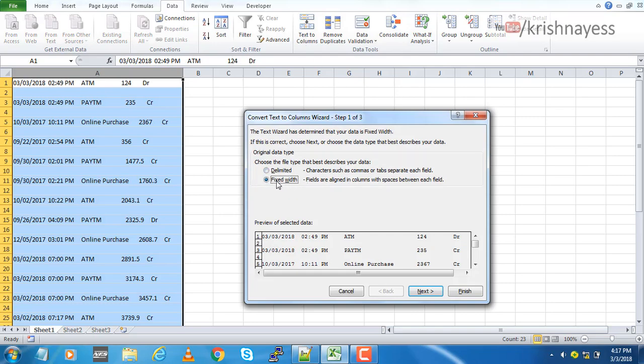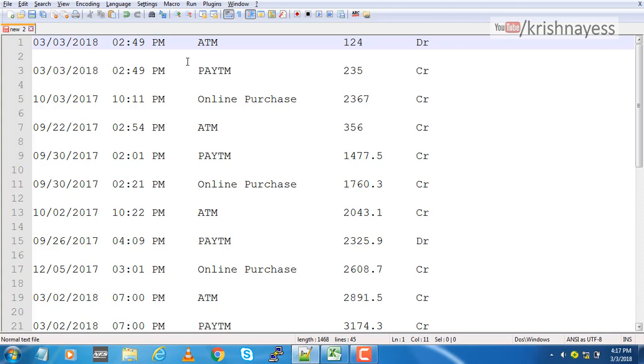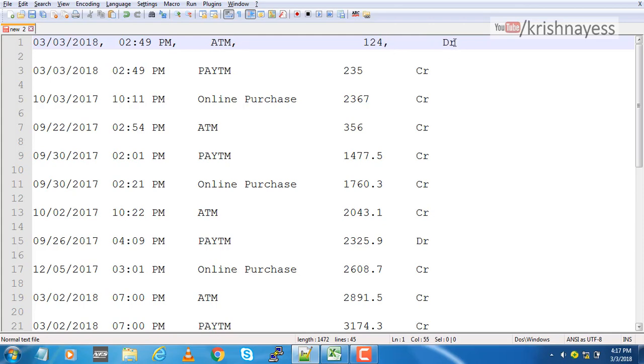Delimited won't help here because we don't have any separator. For example, if the data was comma separated, if every field is comma separated, we would have selected that. But our case is not like that.